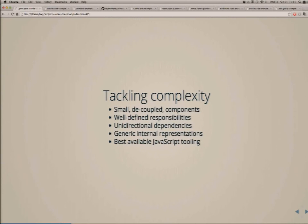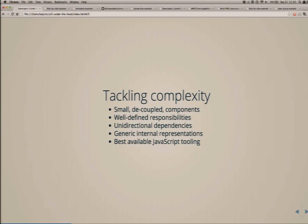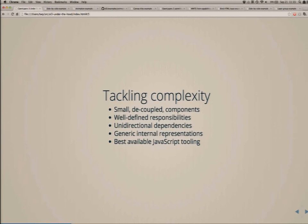Unidirectional dependencies means we use a layered approach so that each layer is built on the layer before it with no dependencies between layers. Generic internal representations allow us to provide all this functionality across so many different backends. And on the design side, we're using the best available JavaScript tooling we can get our hands on.